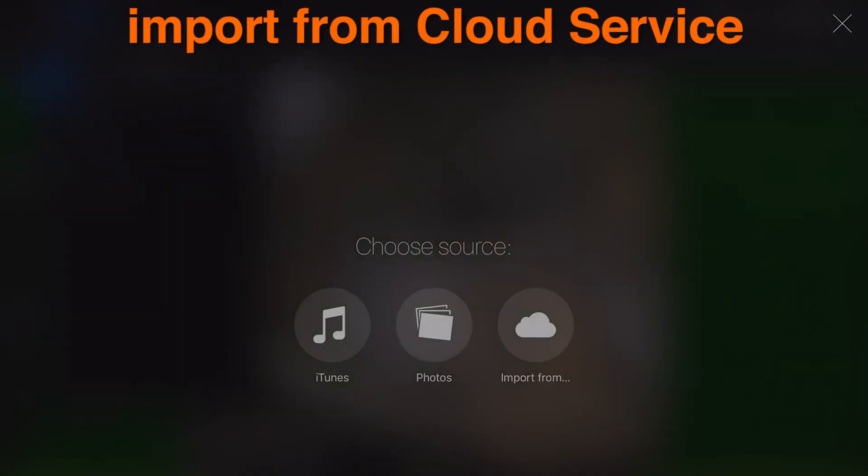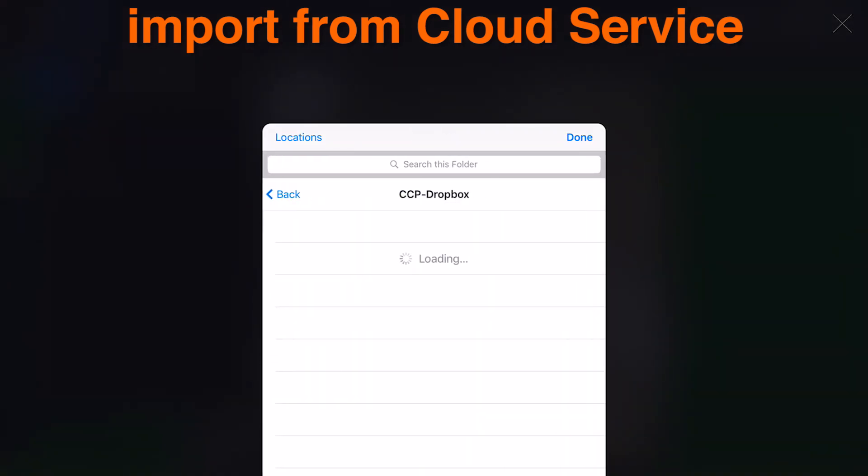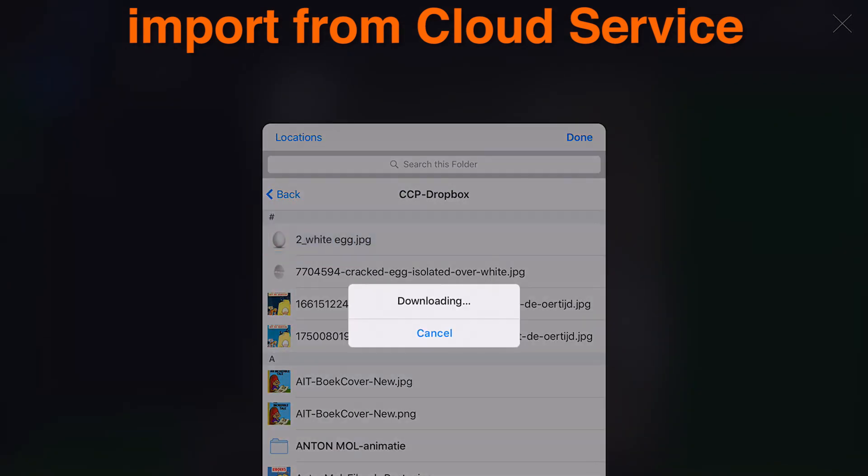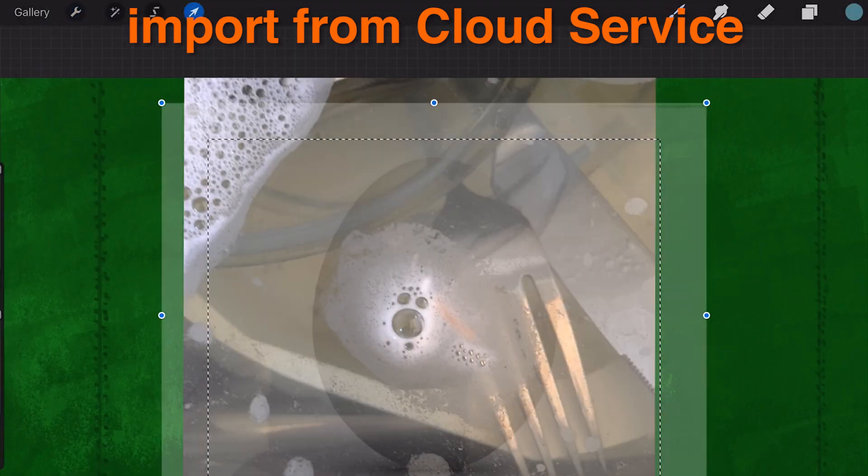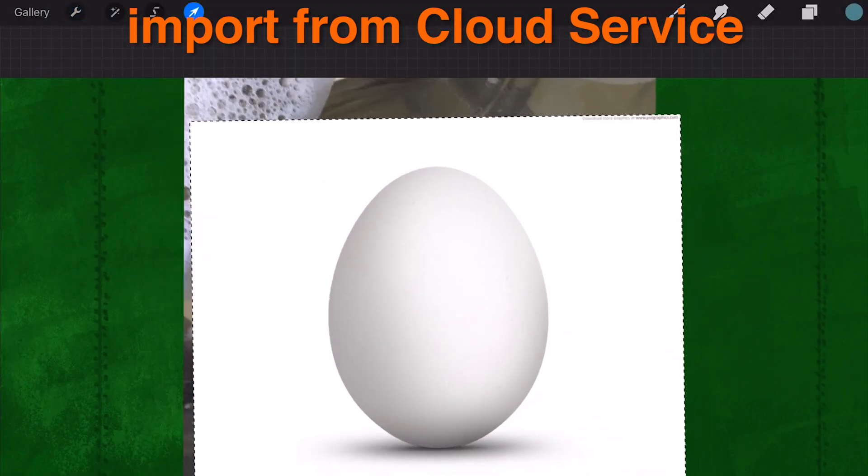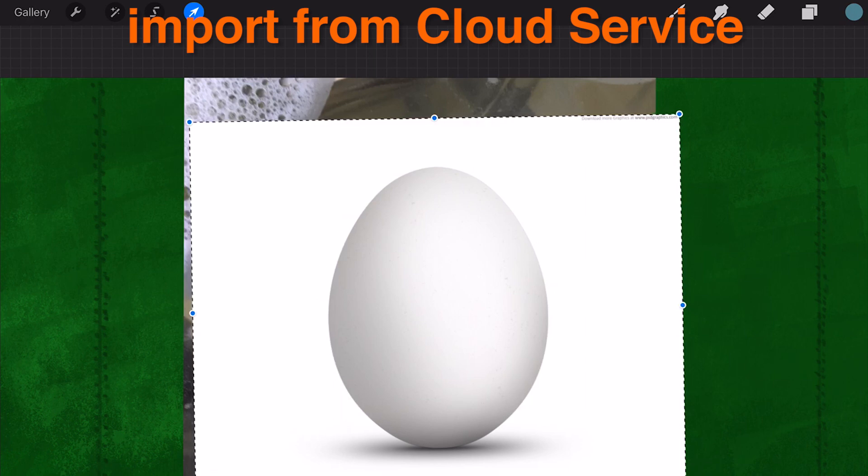Import from a cloud service. Procreate can pull an image from any connected cloud service. If you don't see your cloud service here, check that you have the latest version of their app installed. If you're still having difficulties, contact support for that service.